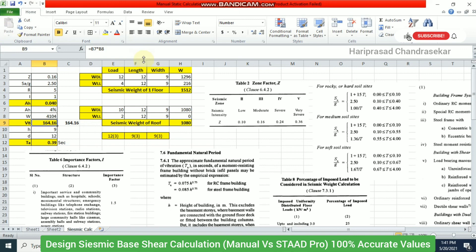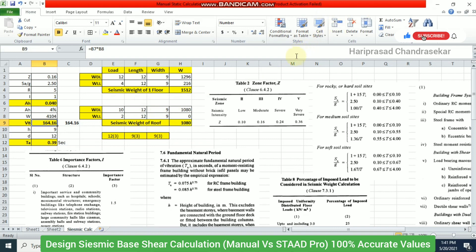I hope this video was helpful for understanding manual versus software calculation of seismic base shear. Make use of it and share with your friends and family. Keep watching more videos, have a great day, and don't forget to subscribe if you find the channel videos useful.